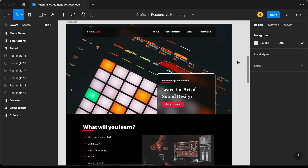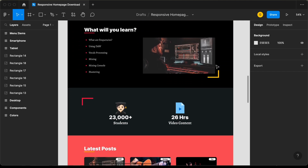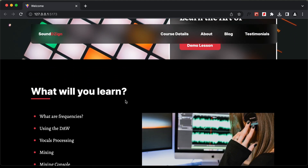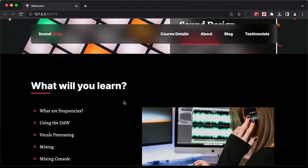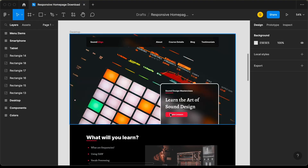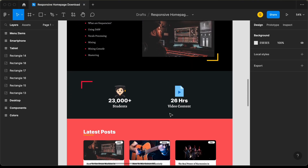Hi everybody, welcome to GT Coding. In this tutorial series, we are creating this design using React.js and this is the progress as of now. We have designed the hero section and also the topic section. Now in this video, we will design the info section. So this is how it looks right now. Let's get started.